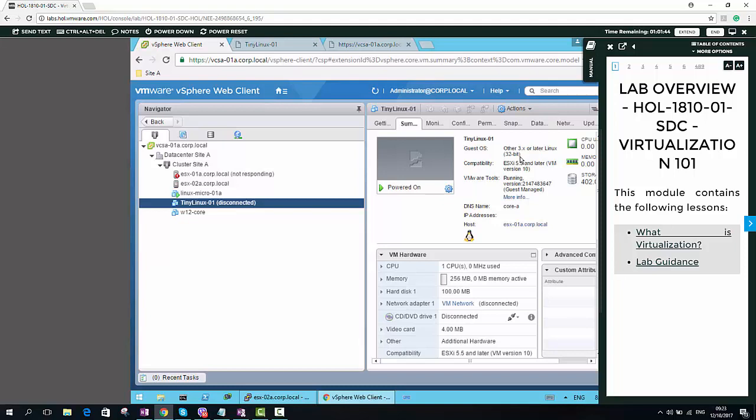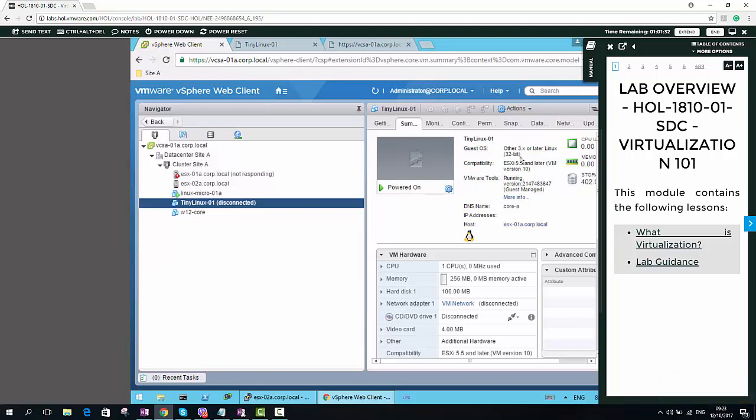If you know where the exact location is, we can register the VM using VMX. Just right click and register. But here, actually not here, in a large environment, it's very difficult to find the VMX file. Then what we can do is...